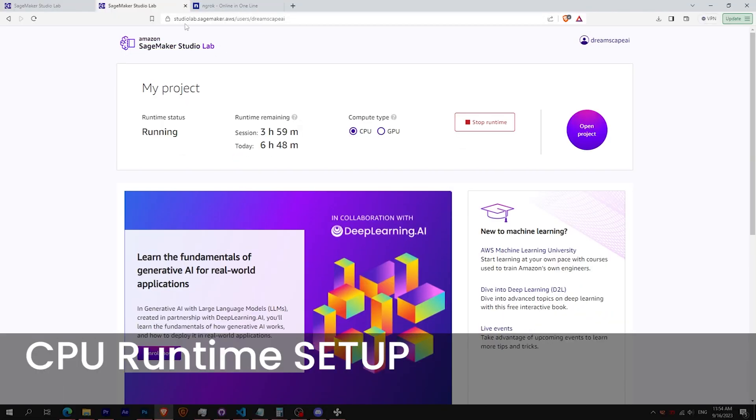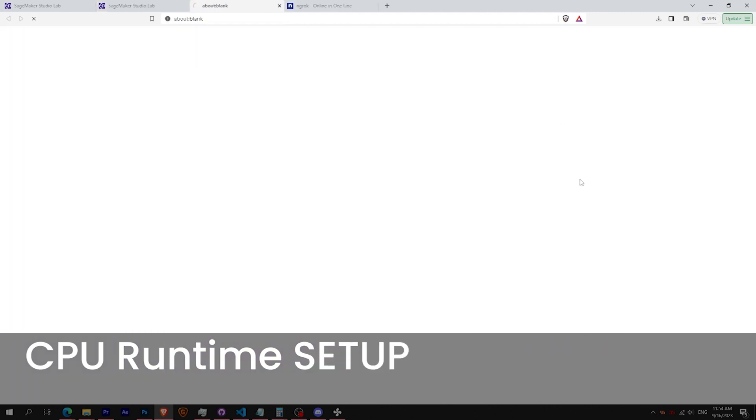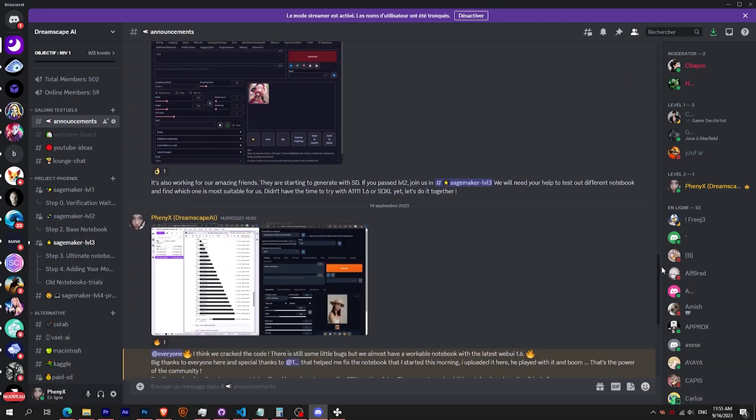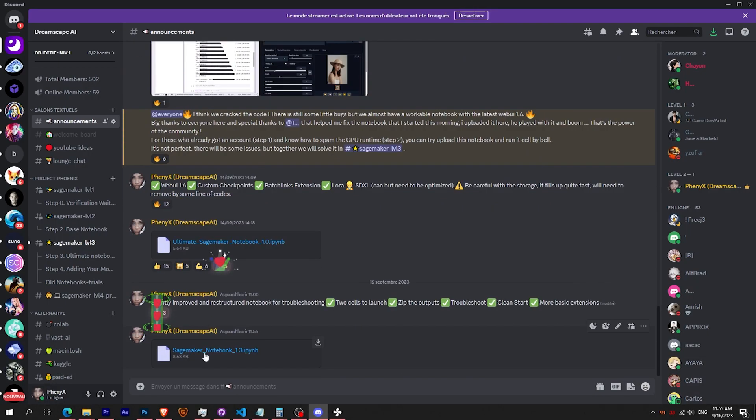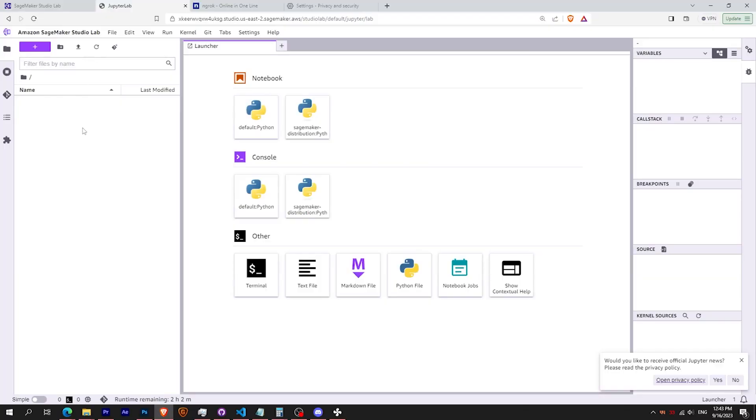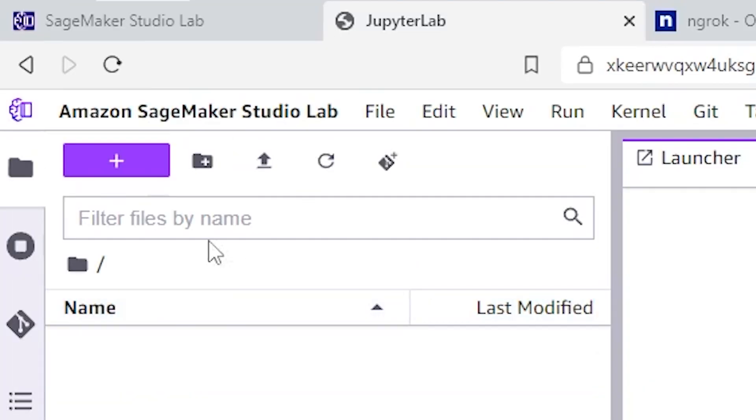Step 2. Let's start with CPU runtime. You can find the notebook in the description or in our Discord. To upload the notebook, simply click on the arrow upload button.